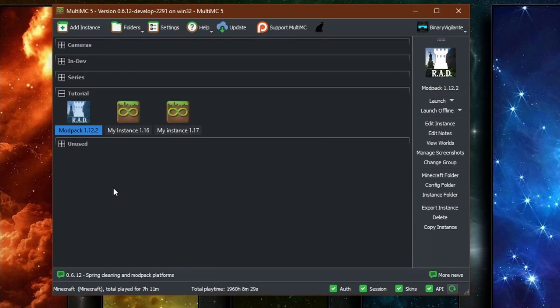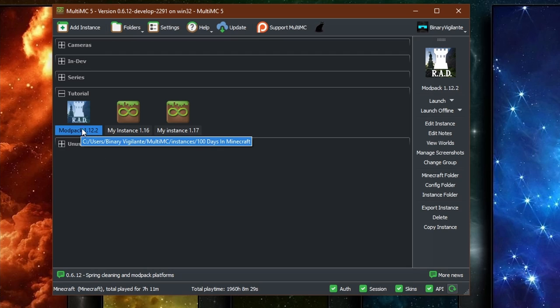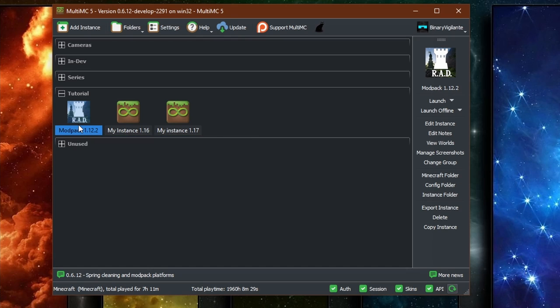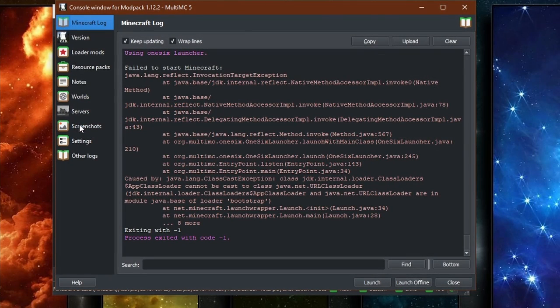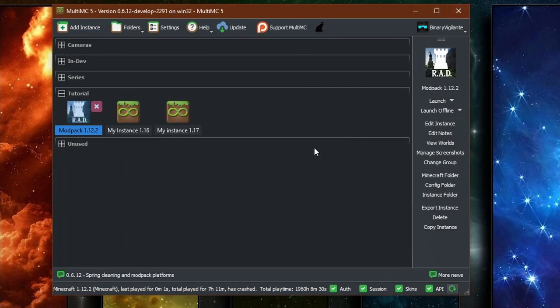if you have some older Minecraft instances, for example, I have Roguelike Adventures and Dungeons modpack right here, which is in Minecraft 1.12.2. If you launch this with the new Java version, it will basically, give it a minute, crash. And that is because the older Minecraft version does not work with the new Java.